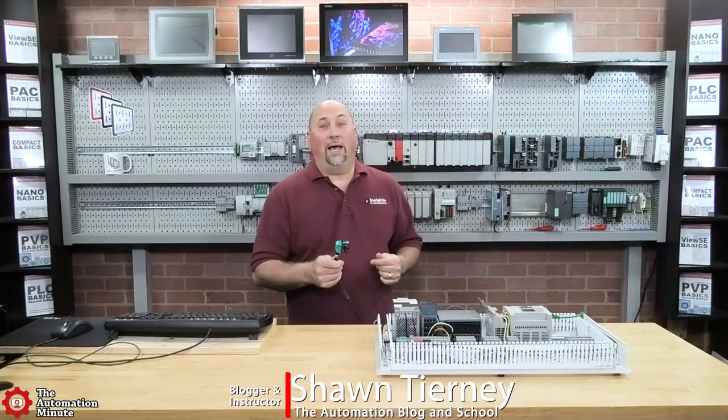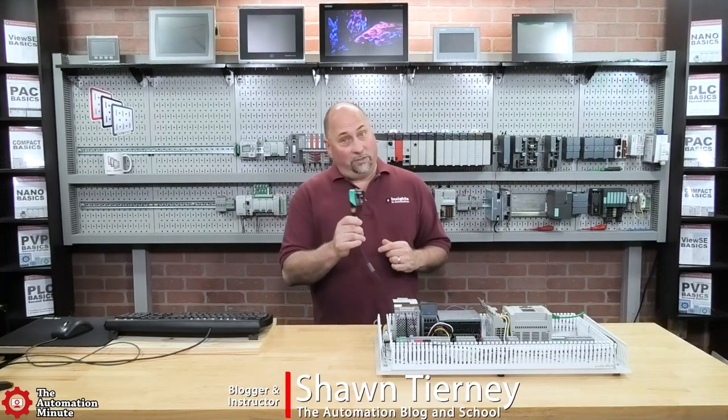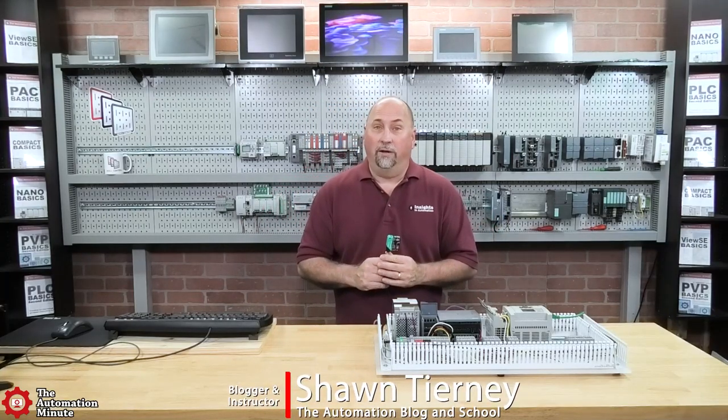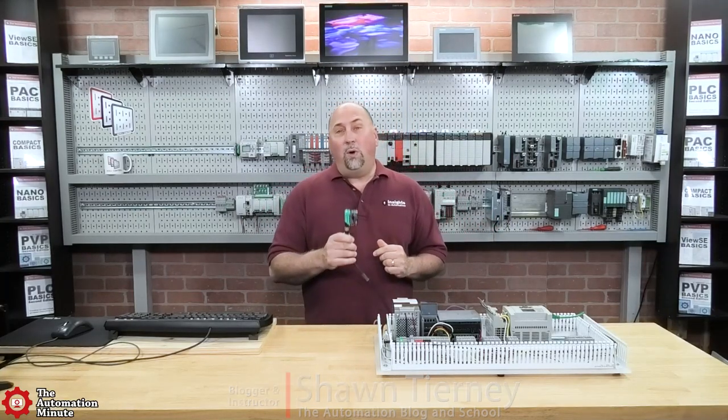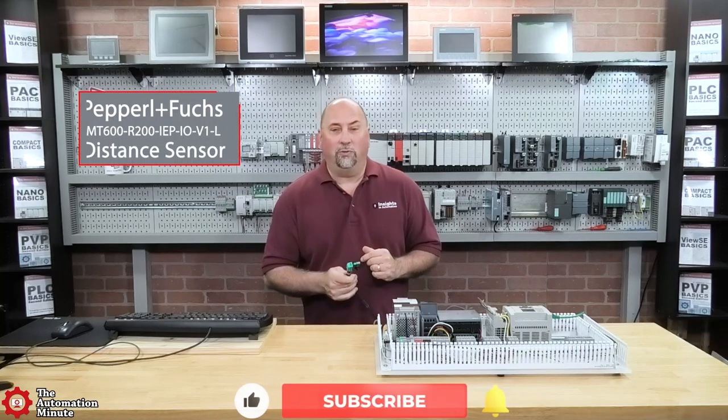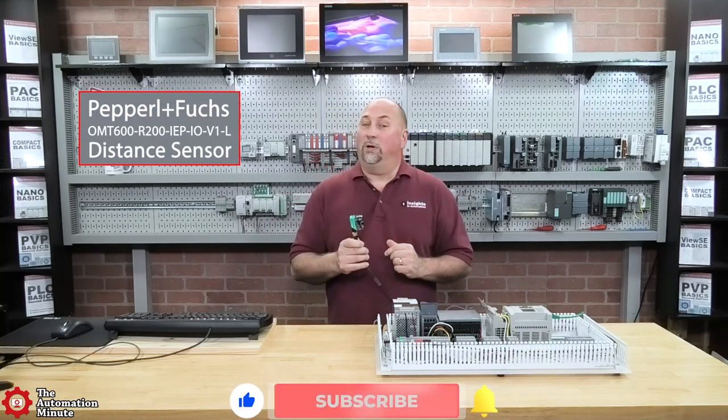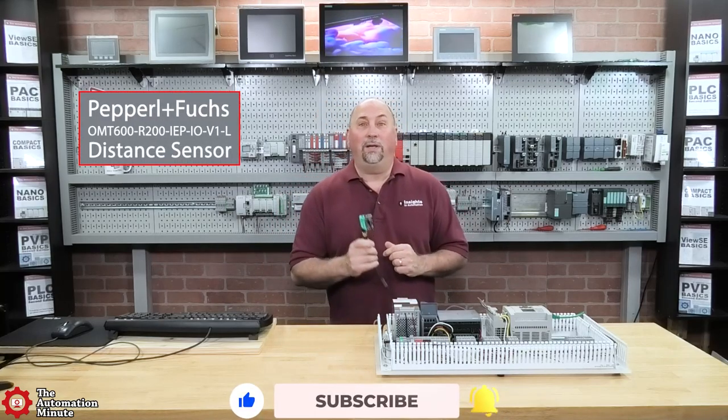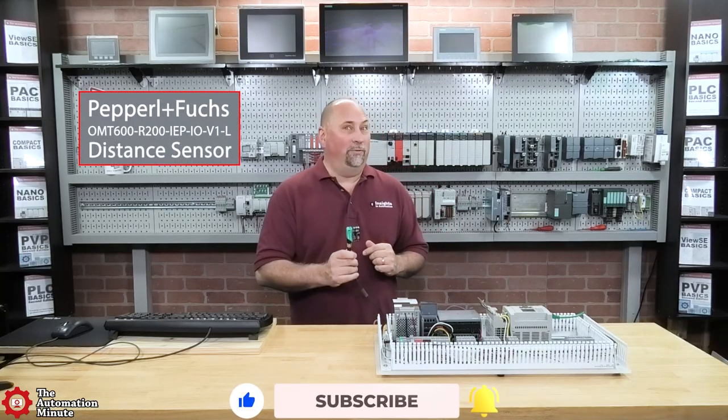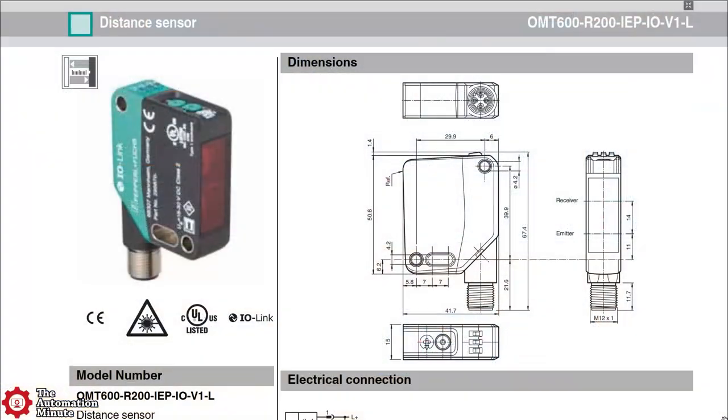Today we're taking a first look at a distance sensor from PNF, the OMT600R200IEPIOV1L.